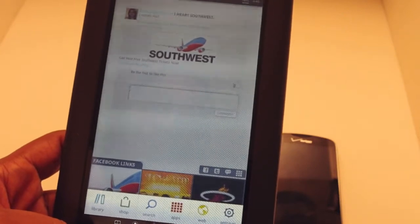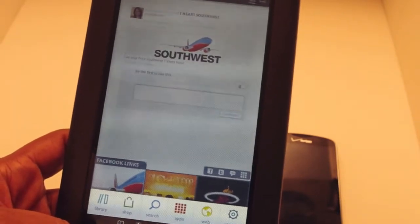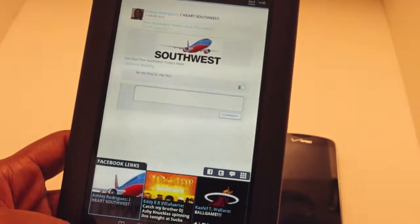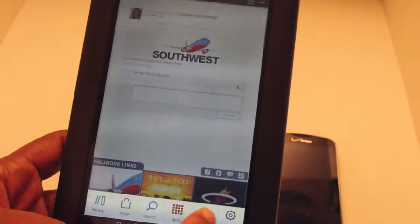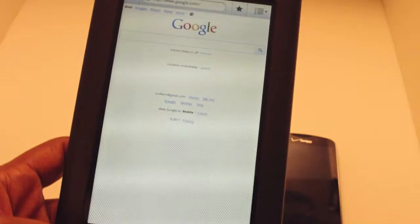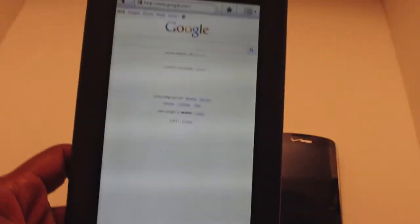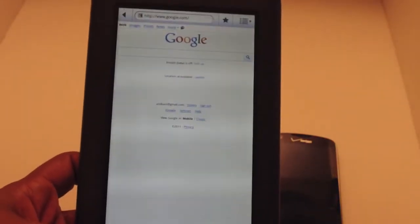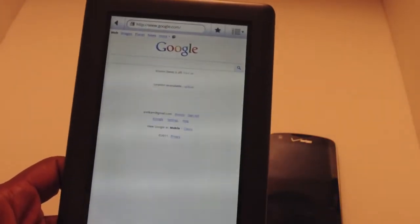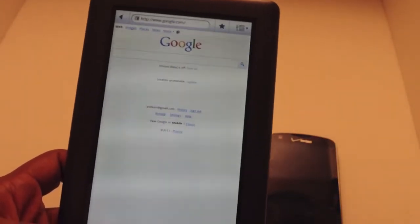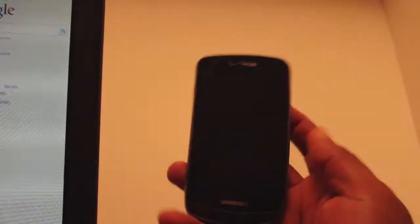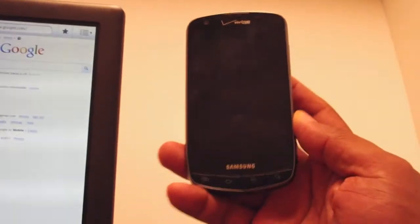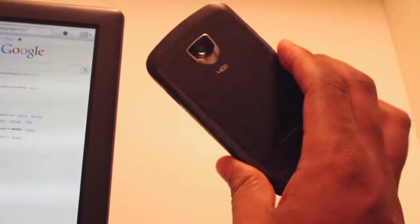that I think is critical to the quote-unquote tablet experience they were talking about is Flash. Flash support in my experience hasn't been too great on the Nook Color, so I'm going to put it to a little test. I've got a Verizon Droid Charge here. They're both running on Wi-Fi on my network, so there's no juicing going on. I'm going to give the Nook Color a head start